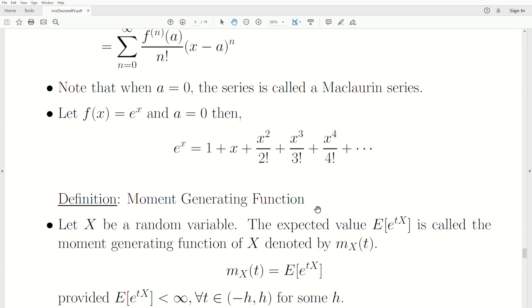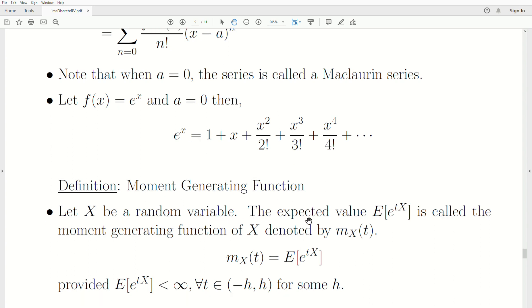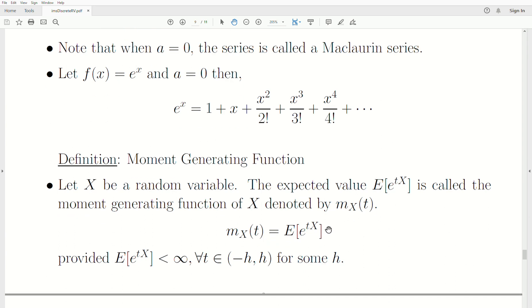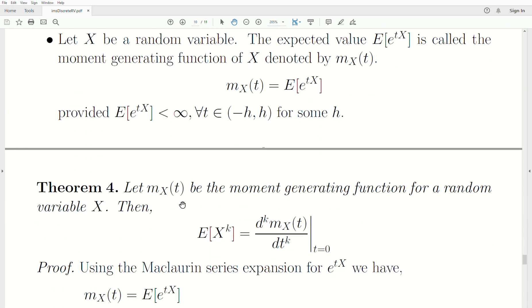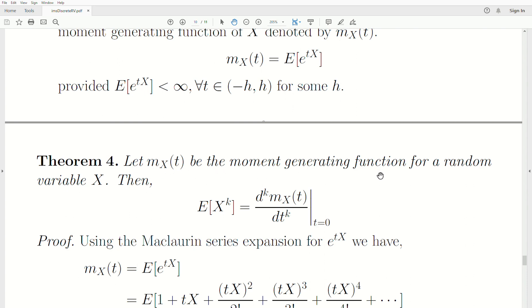The moment generating function: let x be a random variable. The expected value of e^(tx) is called the moment generating function of x, denoted M_x(t). So M_x(t) = E[e^(tx)], provided it's finite for all t in some small interval about zero. A key theorem: let M_x be the moment generating function for random variable x. Then the k-th moment of x is the k-th derivative of M_x evaluated at t = 0.